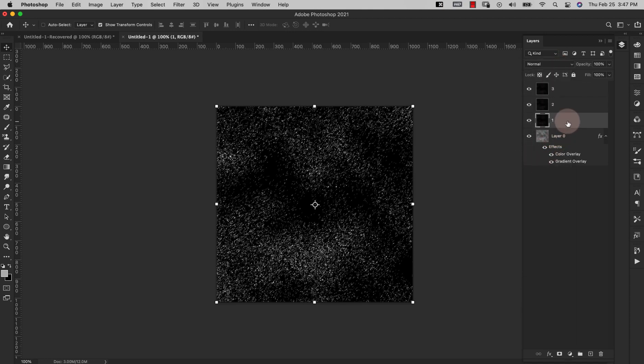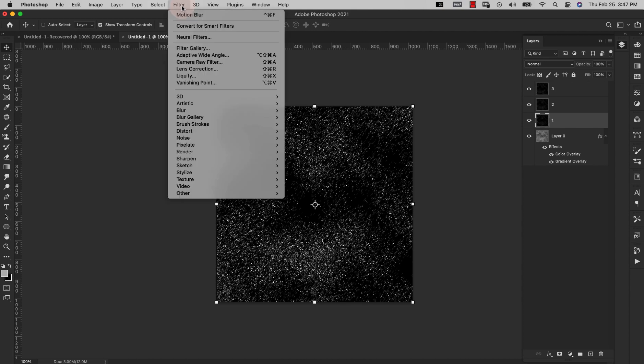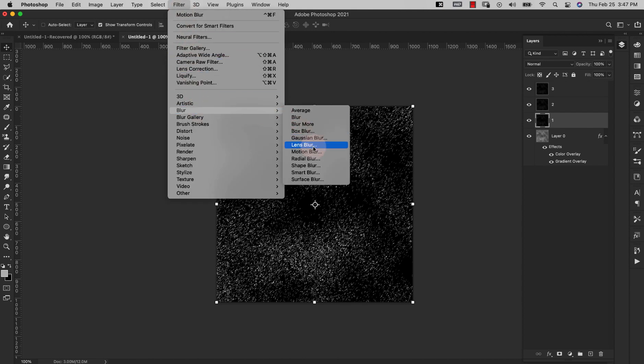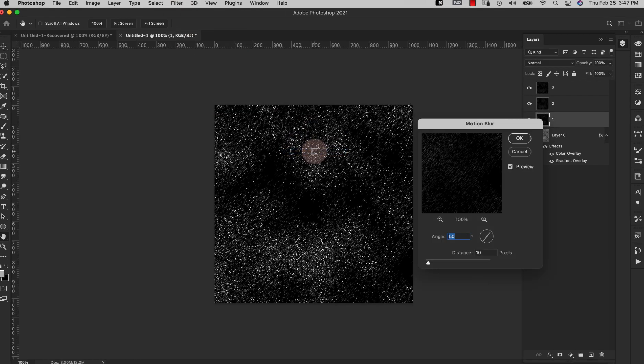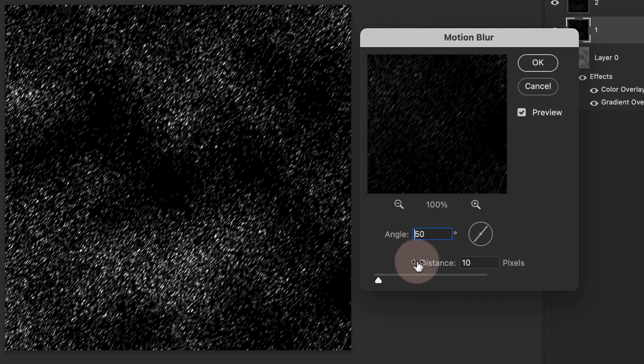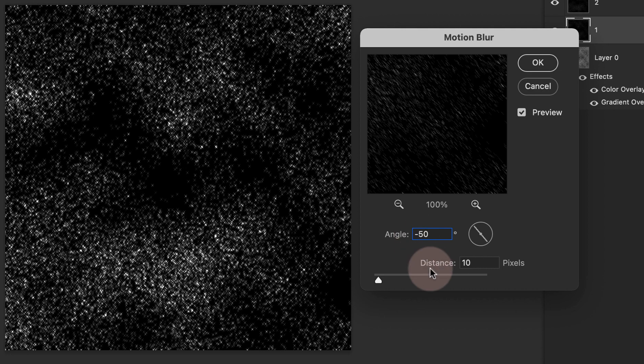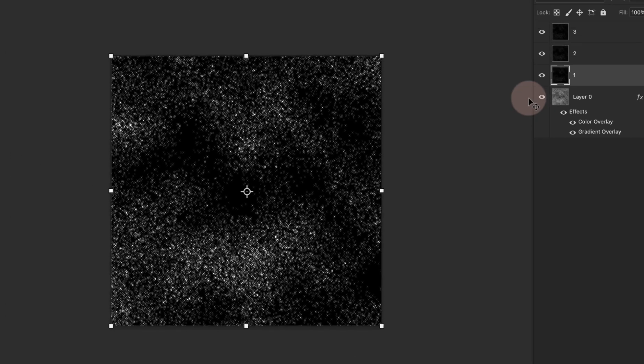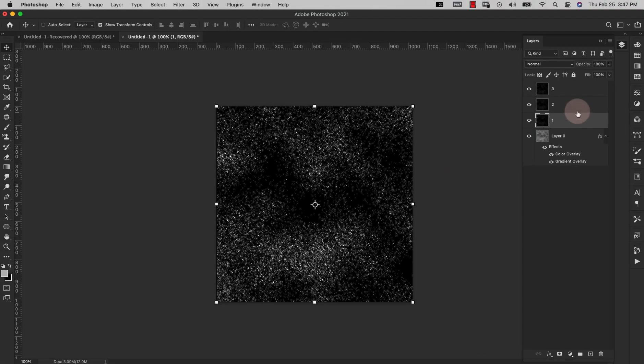Now I'm going to come here to Layer 1, Filter, Blur, Motion Blur. This time instead of 50 we're going to go negative 50, distance 10. Go ahead and click OK.